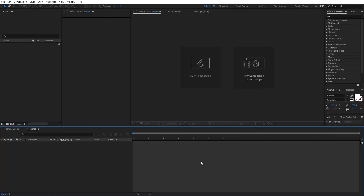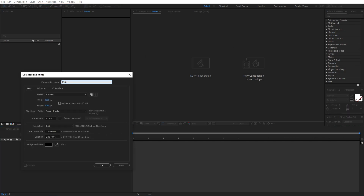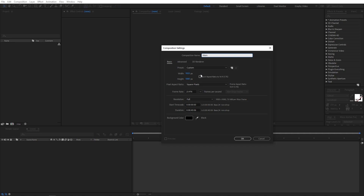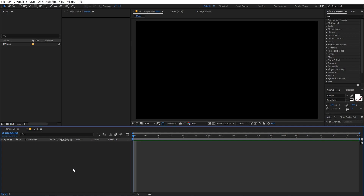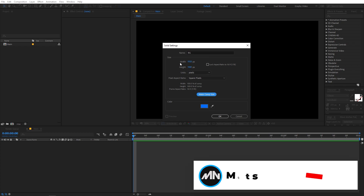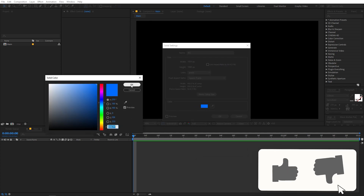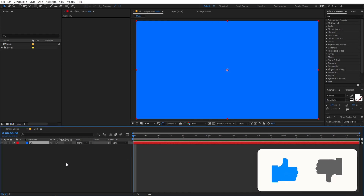All right, so right now I'm in After Effects and as always, we'll begin by creating a new composition. Let's call this 'main' with a size of 1920 by 1080, set to three seconds with a frame rate of 24. Now let's create a solid — right click, go to new solid, call it 'BG' for background, and make sure the width and height match your composition. We're going to use a deep blue color. Click OK.